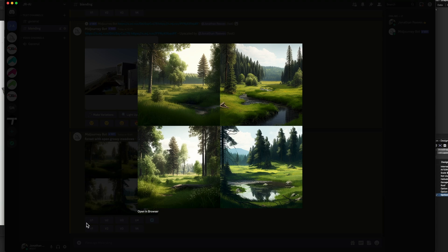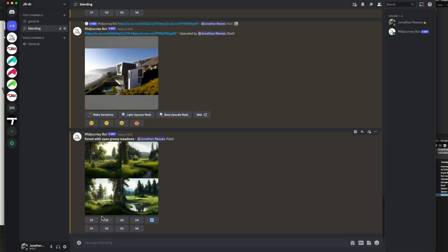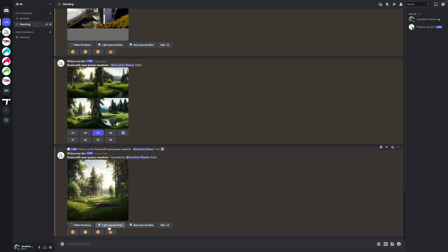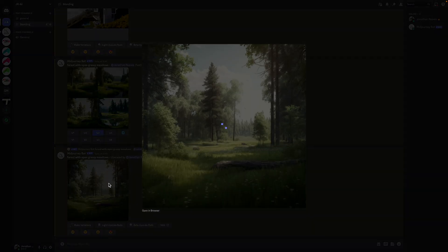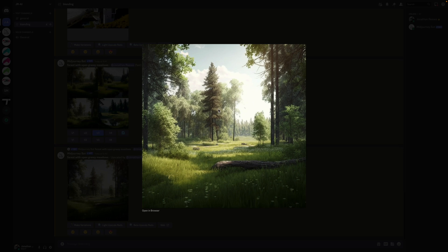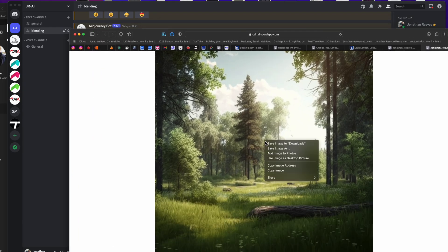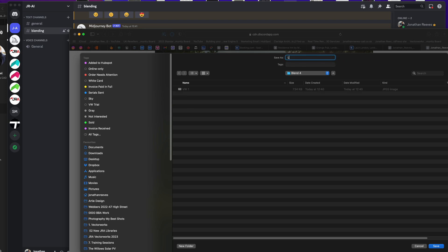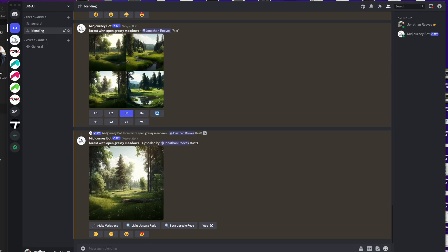If we want to take this view and upscale it, that will be upscaling view number three. We'll go ahead and upscale that image — upscaling can take a little bit longer. Once we've got that image I'll show you how we can blend this with our Vectorworks model. The image has been successfully upscaled. I'm going to open it in the browser window, right-click, and save it into my blending folder as 'landscape'.